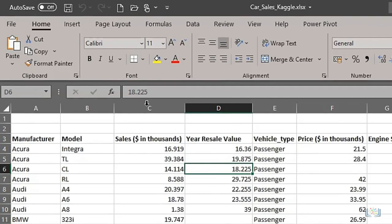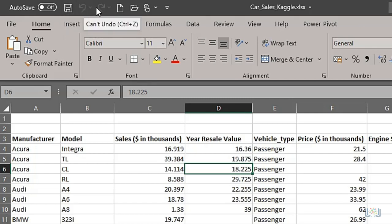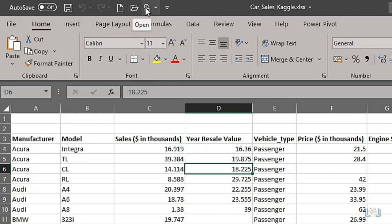The next item I want to point out is the Quick Access Toolbar at the top of the screen above the ribbon. As the name suggests, this is where you can quickly access the tools you use most often. You can see we already have some tools in this toolbar, such as Save, Undo, Redo, New, and Open.